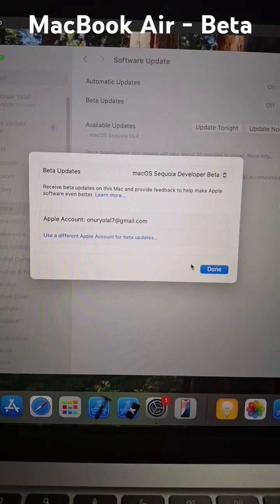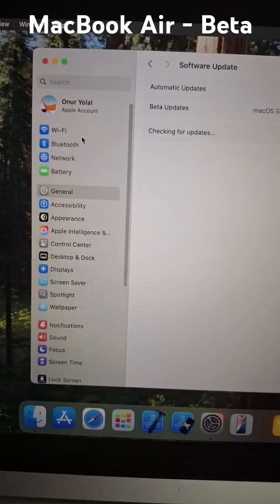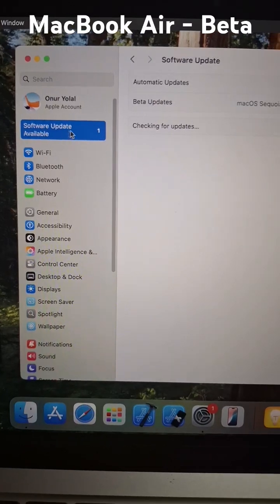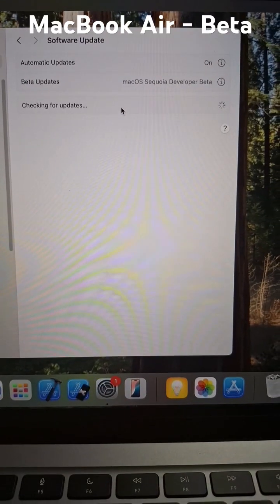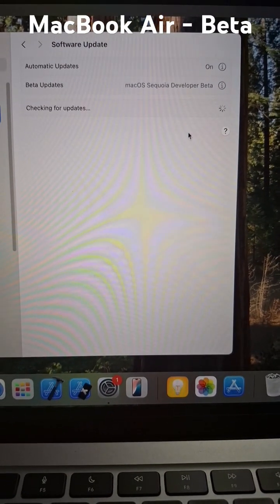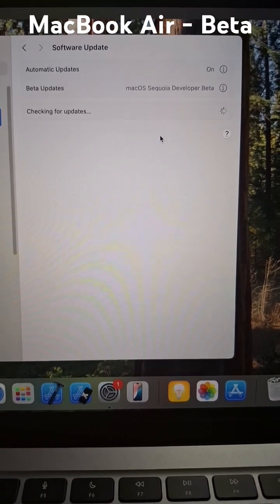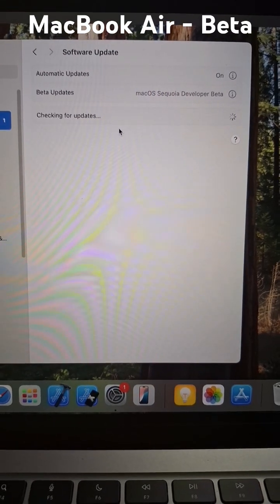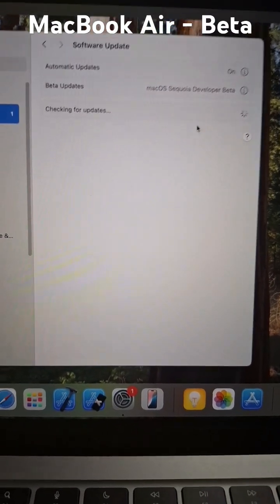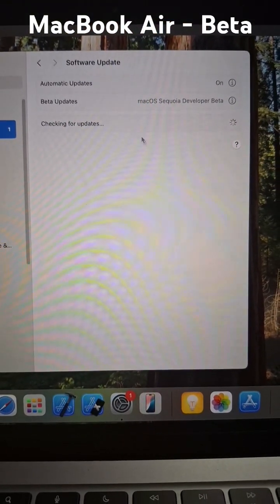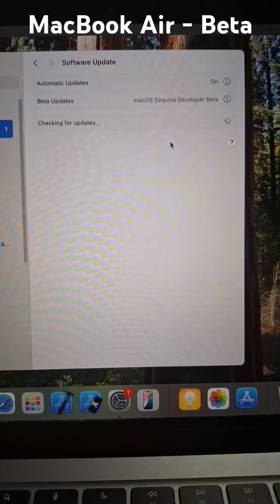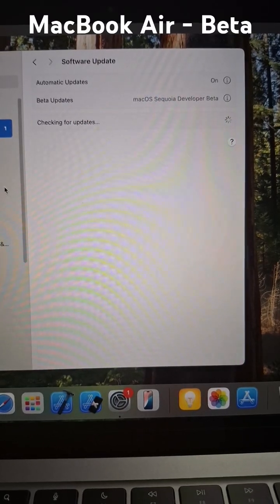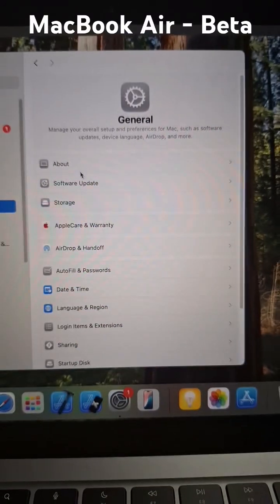Now software update available, checking for updates. Just wait a second. If there will be a new software update available on this page, you can easily see and enroll in the beta program of the software. Just go to general and software update.